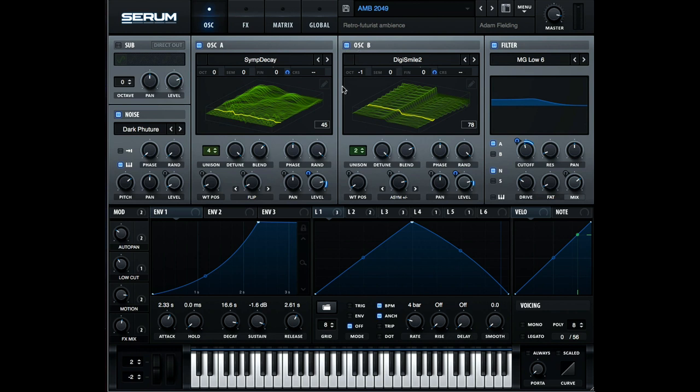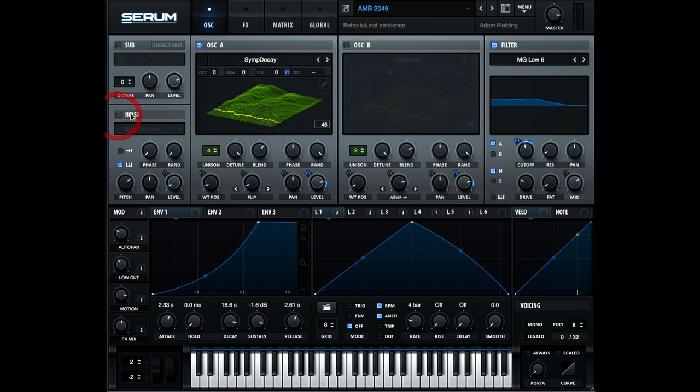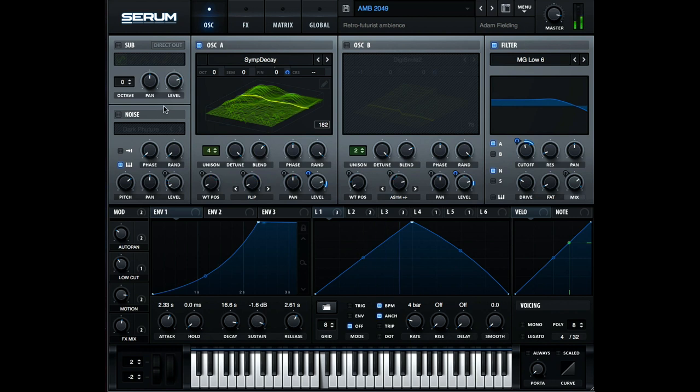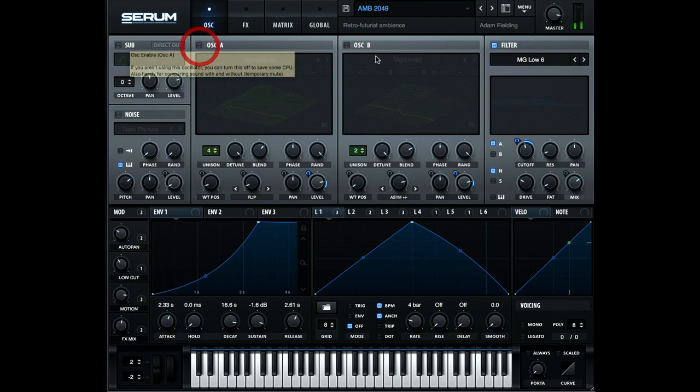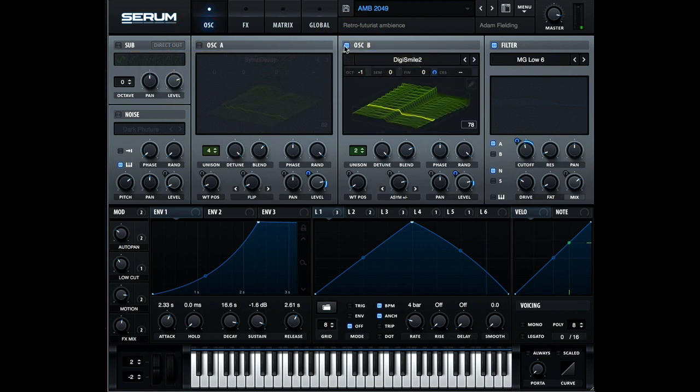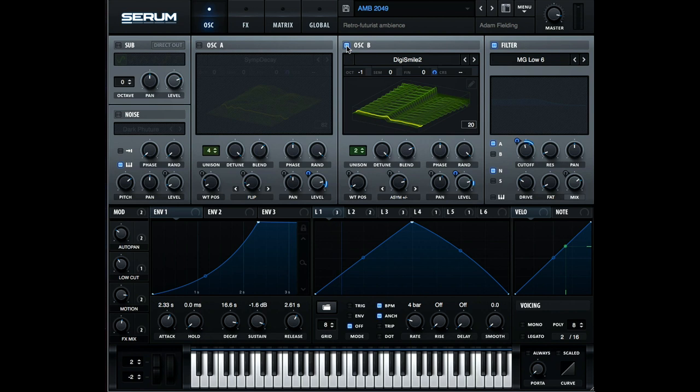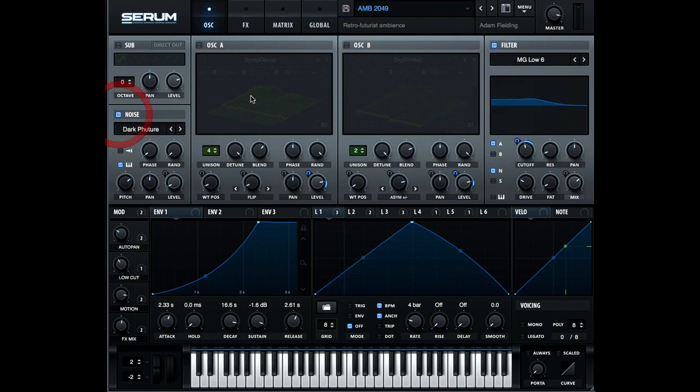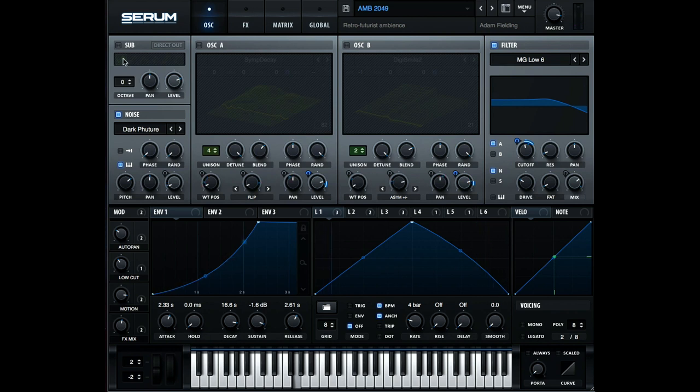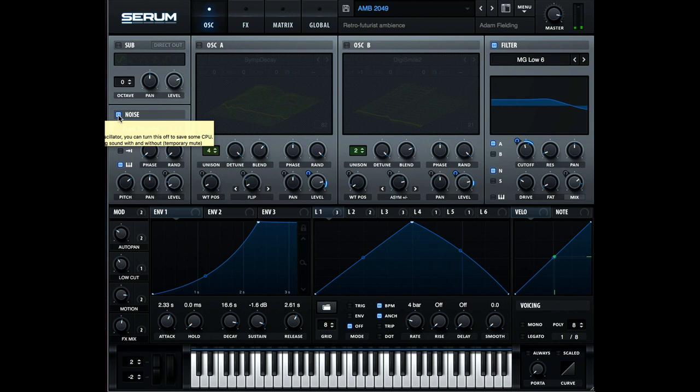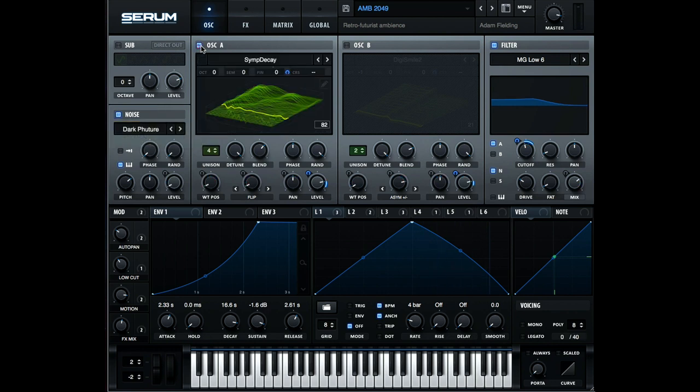So anyway, this patch is pretty much split into three components. We've got the first oscillator here, which is quite erratic and includes a lot of motion. Then we've got the second oscillator, oscillator B, which is a more melodic drone. And then we've got the noise oscillator, which kind of supports everything. So you can kind of hear how that's put together.